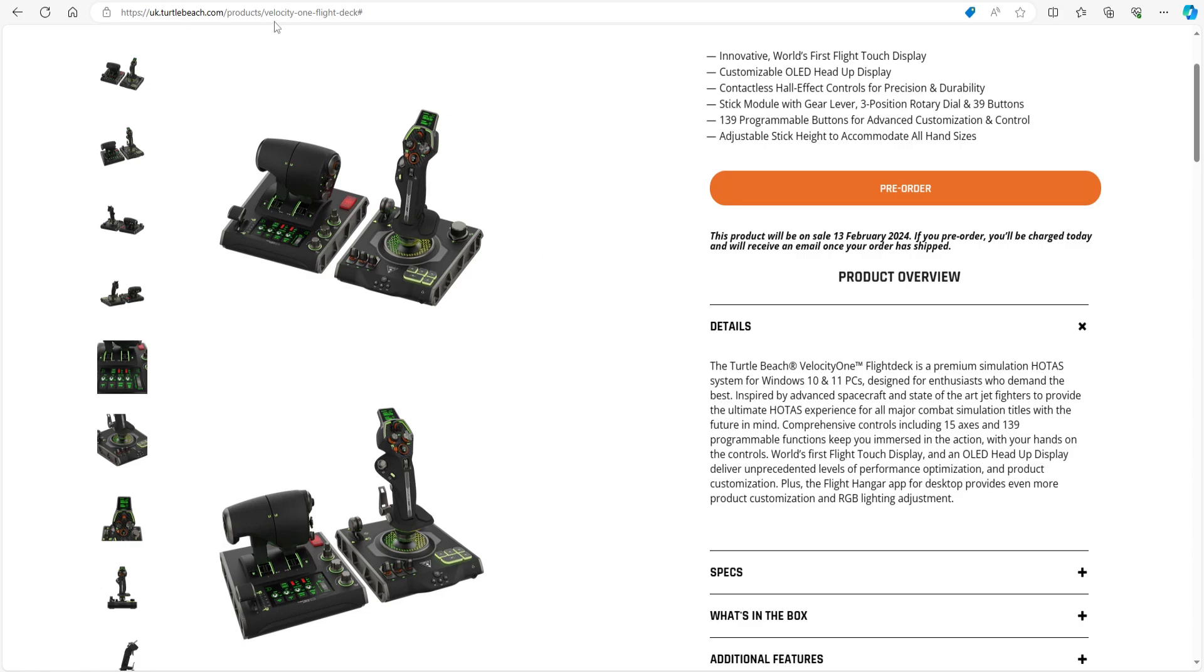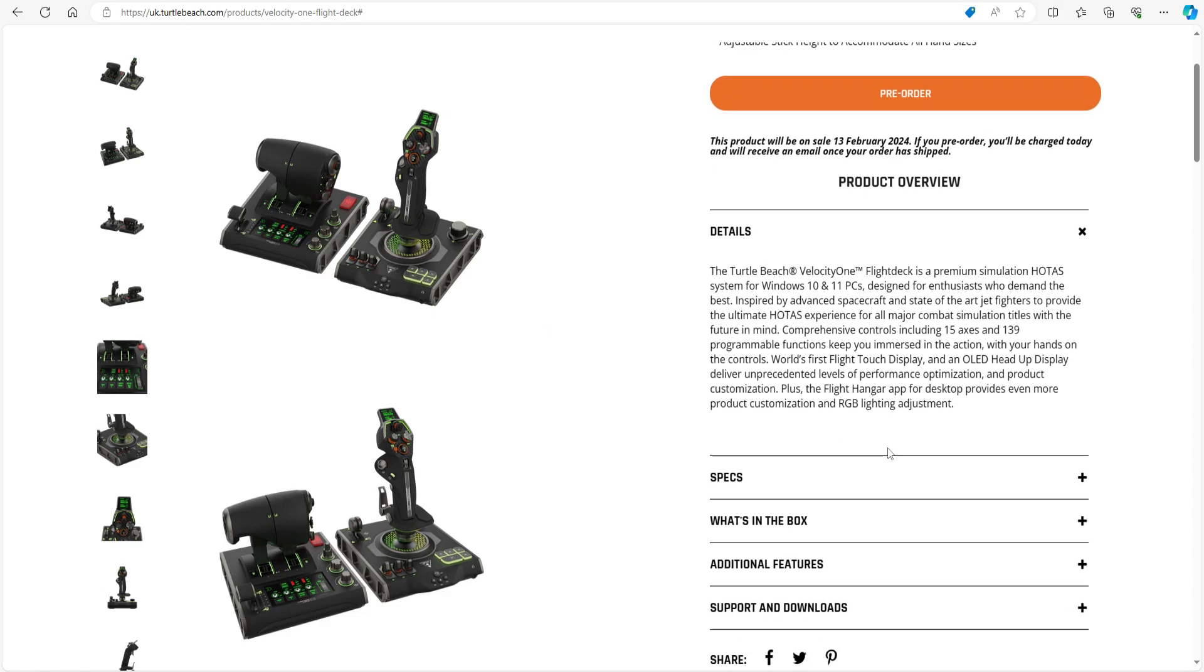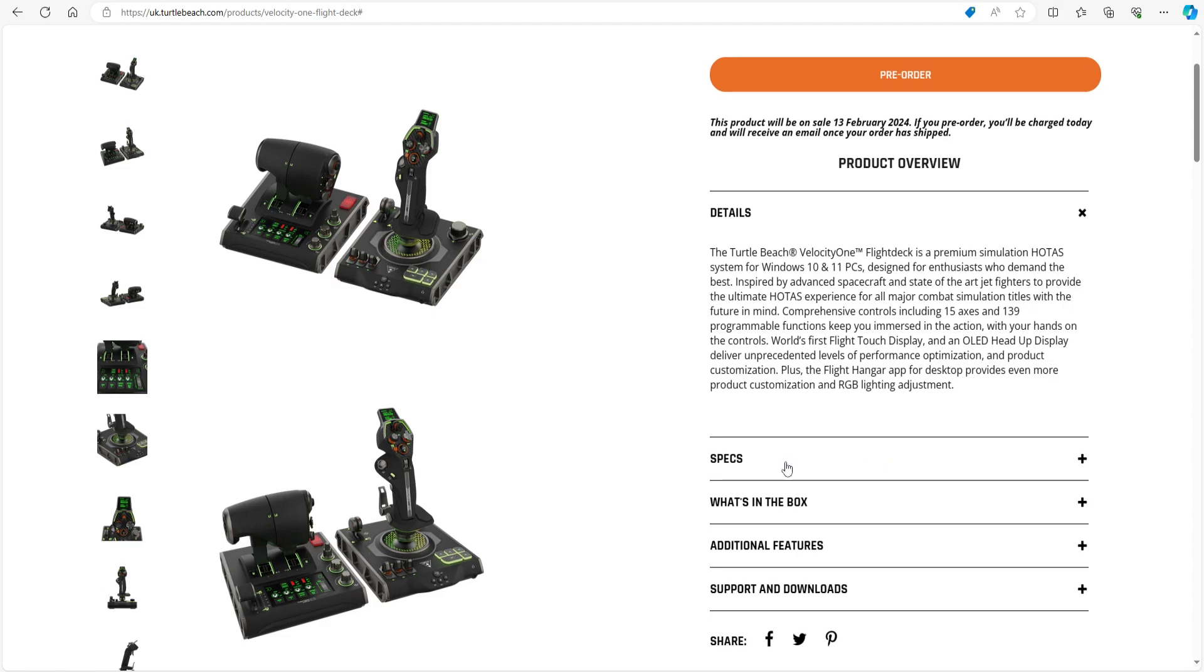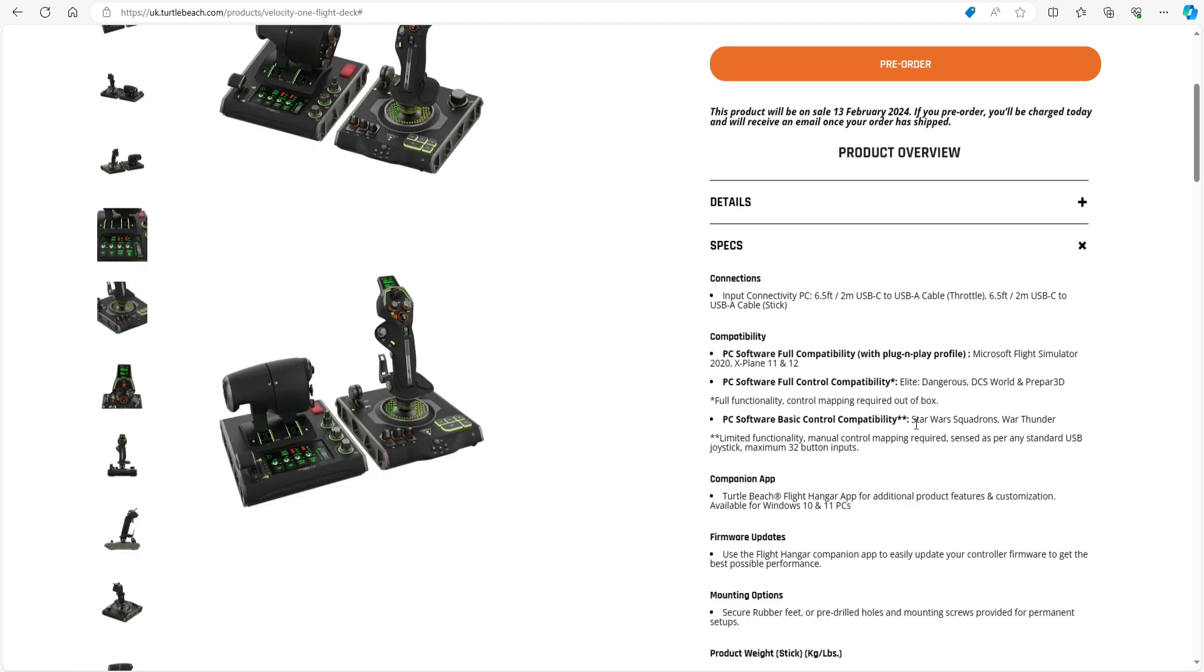Details—it's a premium, you can read all this piece. I'm going to link this down below for you in the description. 15 axes and 139 programmable functions. My goodness me! And that touch display has just got me. It's just making my mind go ping at the moment. Fantastic.